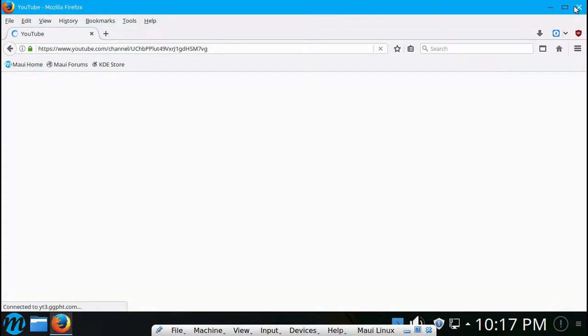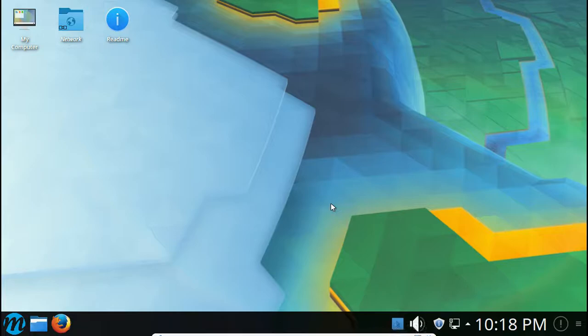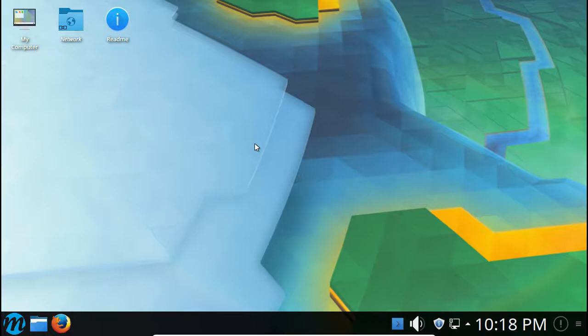Well anyway, I guess that is it guys. There's not much else to take a look at in this distribution.